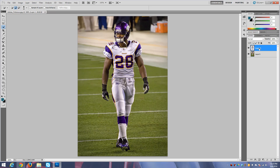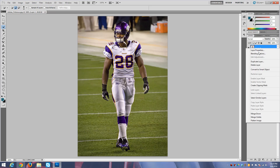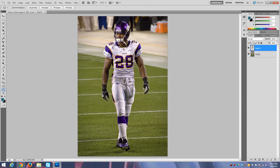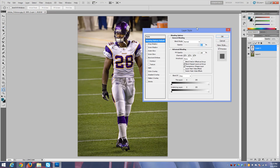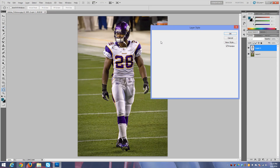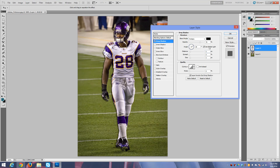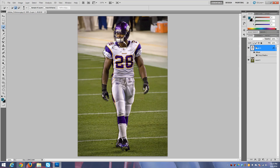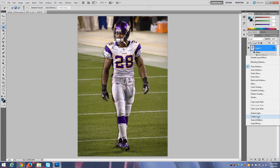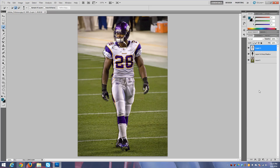On your layer — your new layer with the player — right-click, go to Blending Options, then go to Drop Shadow. Over here, change the opacity to 50, then click OK. Now where you see the drop shadow, right-click it, go down to Create Layer, and now it's a new layer.